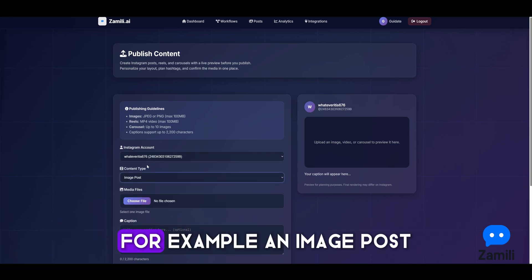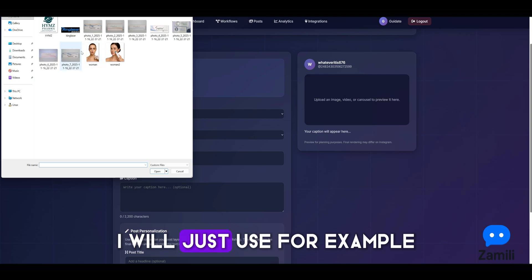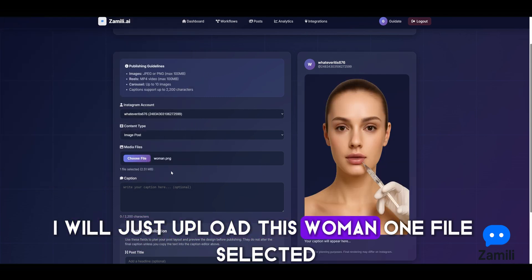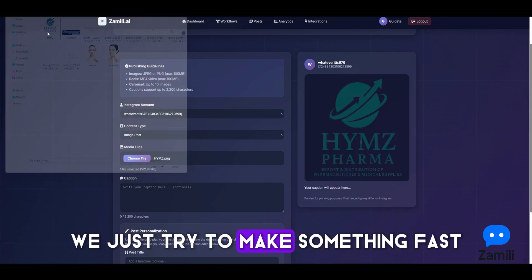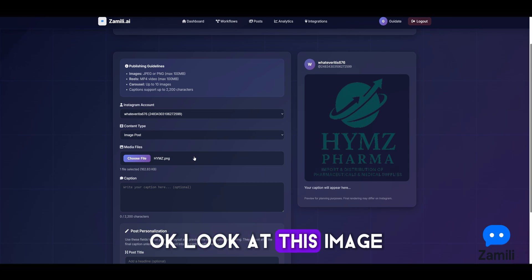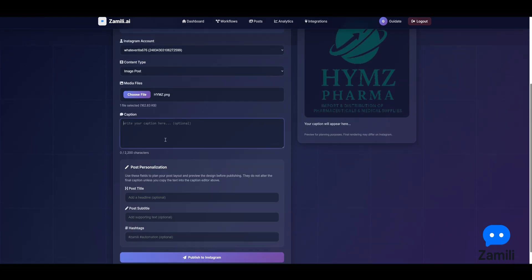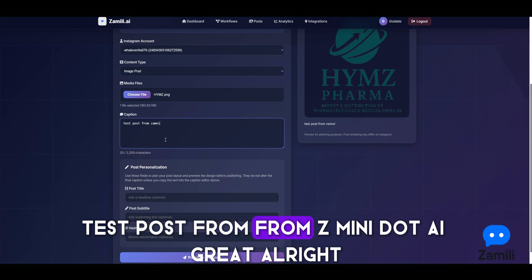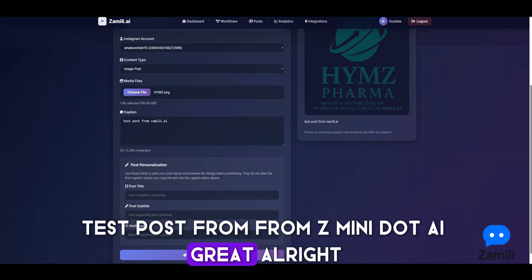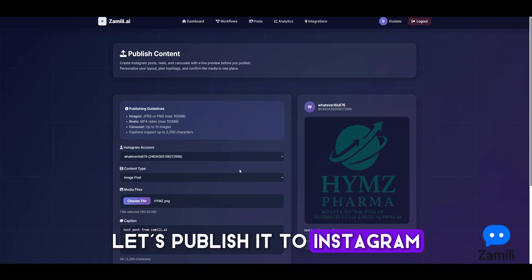We'll use the image post type and upload an image. The file was too large initially, but we selected one — 'test post' — and we publish it to Instagram.